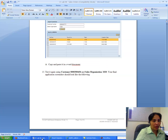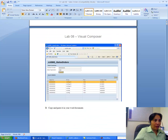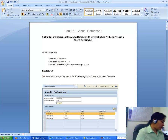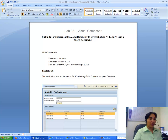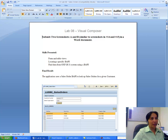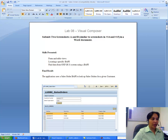In this lab we used a Sales Order BAPI — Business Application Program Interface — to look up sales orders for a given customer from the back end Oxford database. This is your last assignment: Visual Composer Assignment 6. I really hope you have enjoyed this class and learned the SAP module Enterprise Portal NetWeaver and Visual Composer. Have a great rest of the semester.